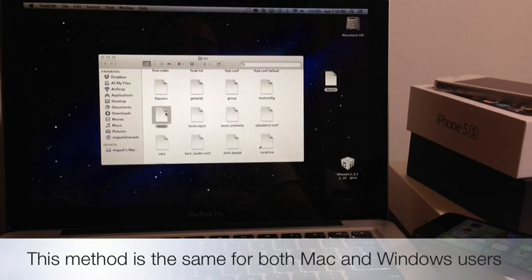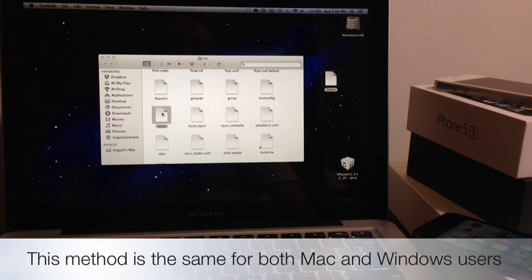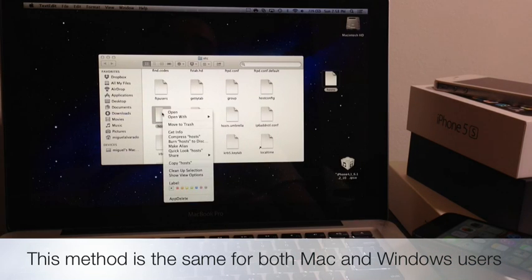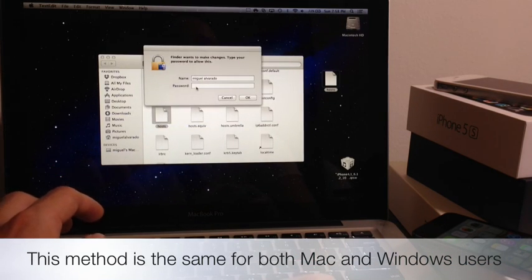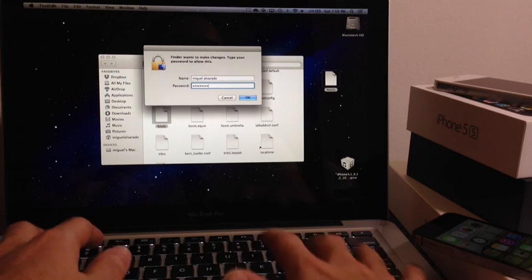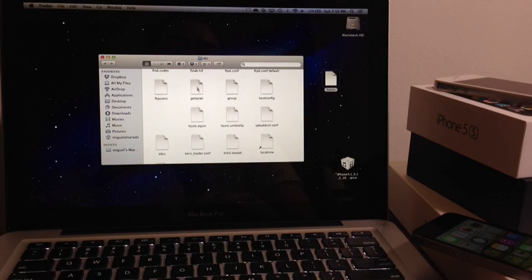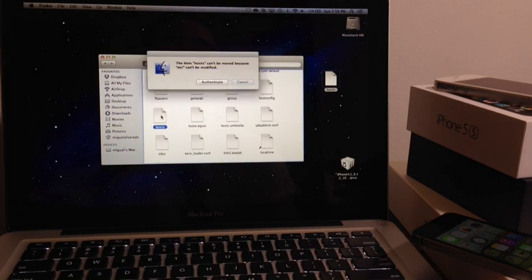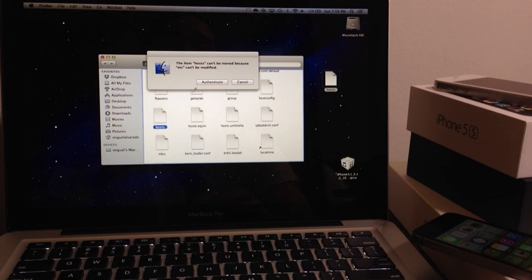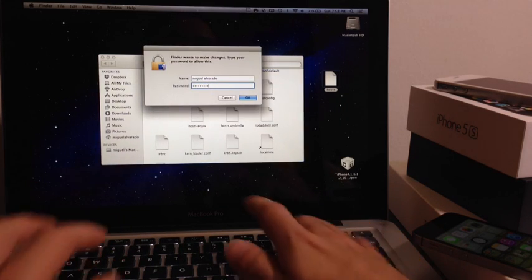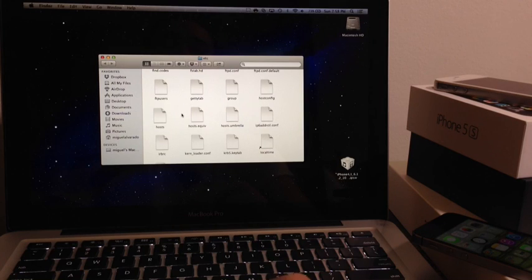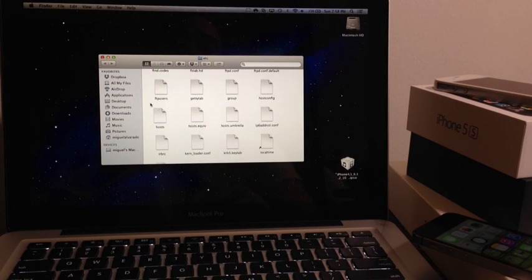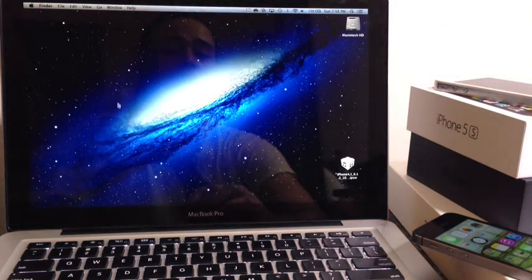What you're going to do now is right-click on the one that's still there in the folder and you want to move it to the trash. Again it's going to ask you for your password. Now you're going to replace it with the one that we just edited, which is a copy. It's going to ask you to enter your own personal computer password again. Now your host file is edited and your iTunes should be back to normal.